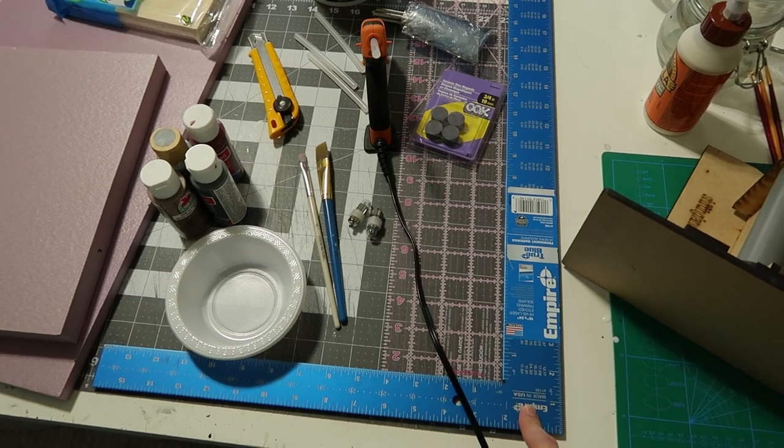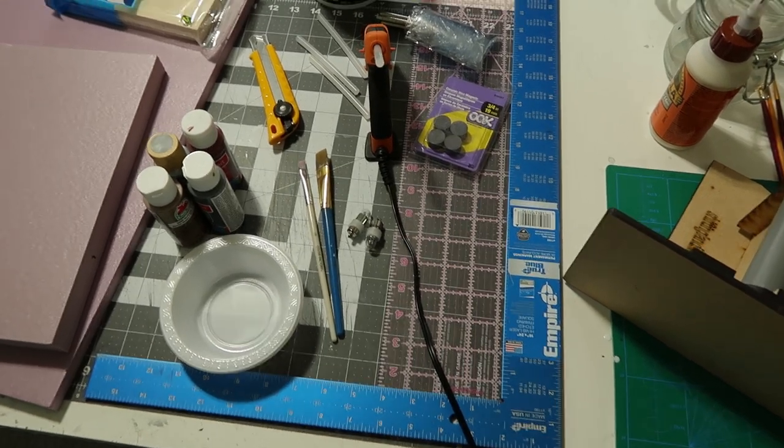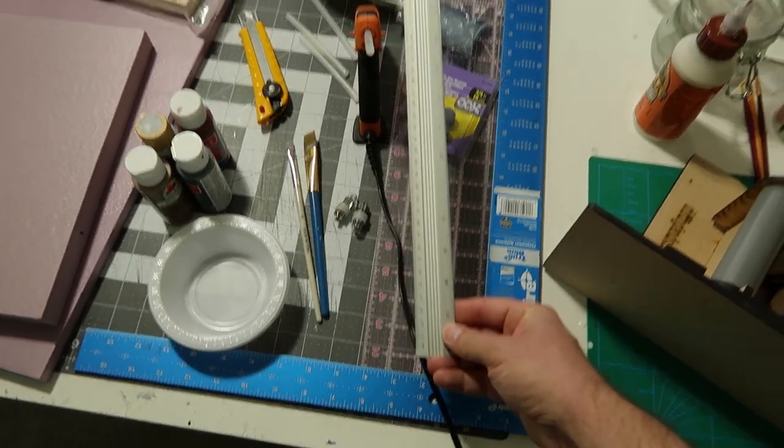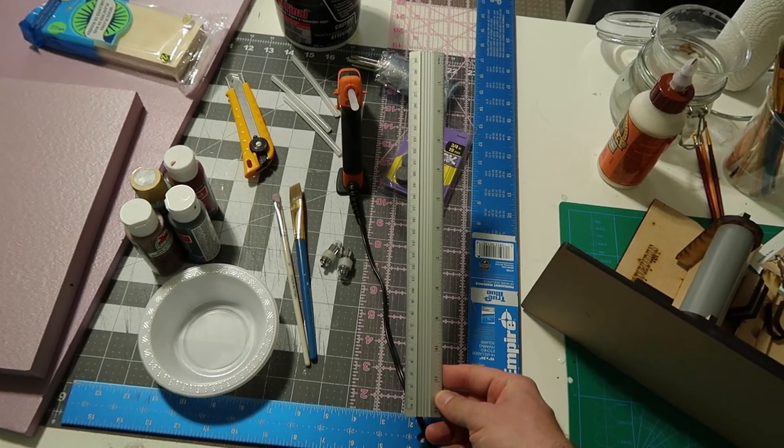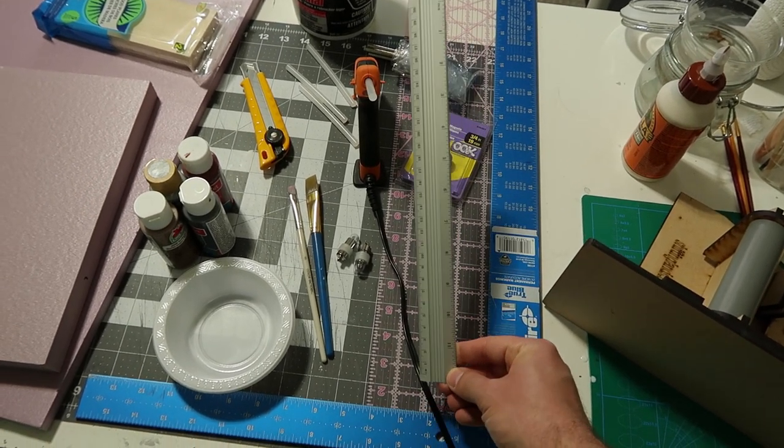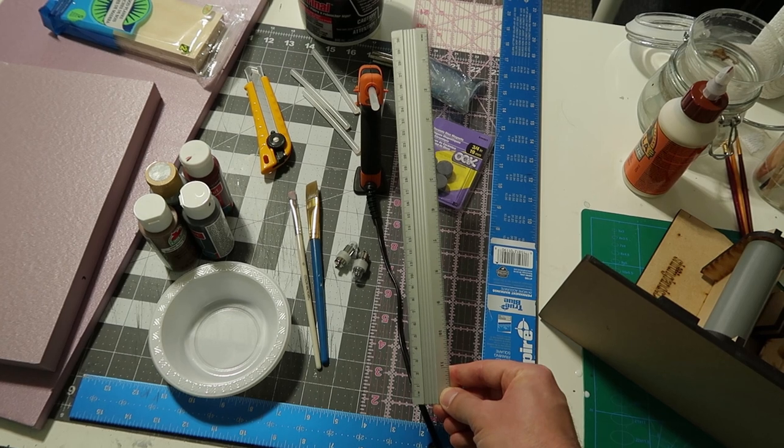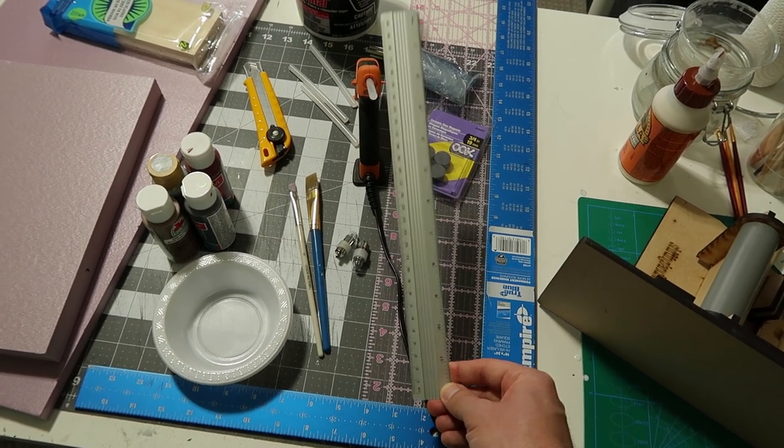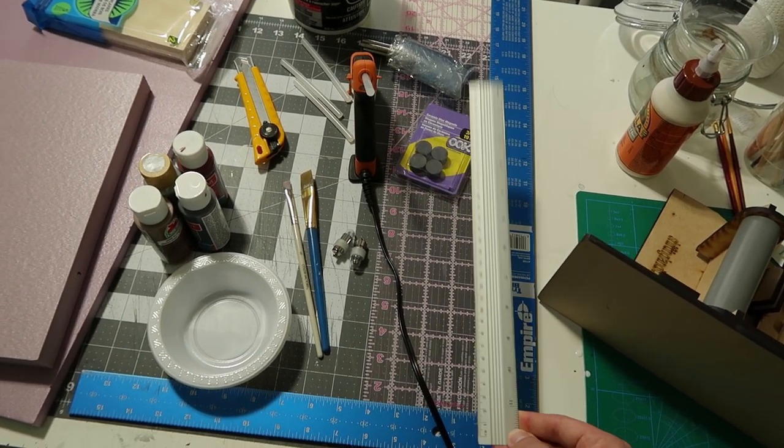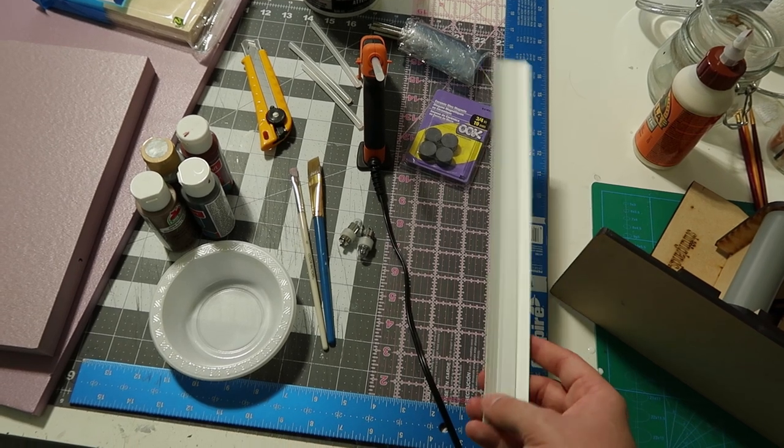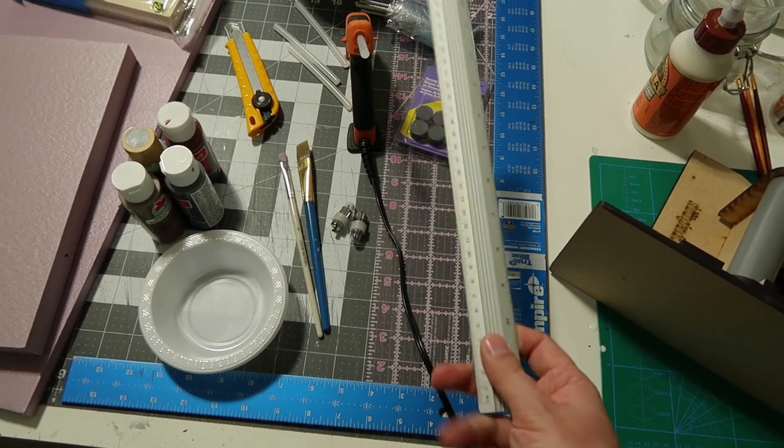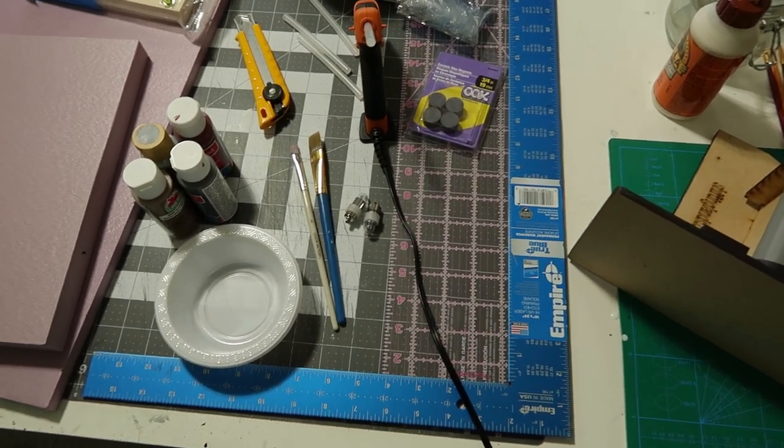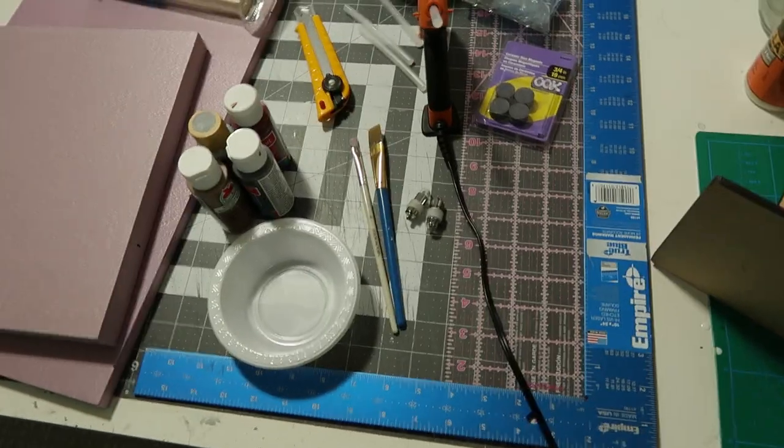It's important to have these larger rulers because if you're going to be making a diorama, you're going to need something probably bigger than this standard 12 inch ruler. It's good if you have a grippy bottom ruler. I recommend a grippy bottom ruler.